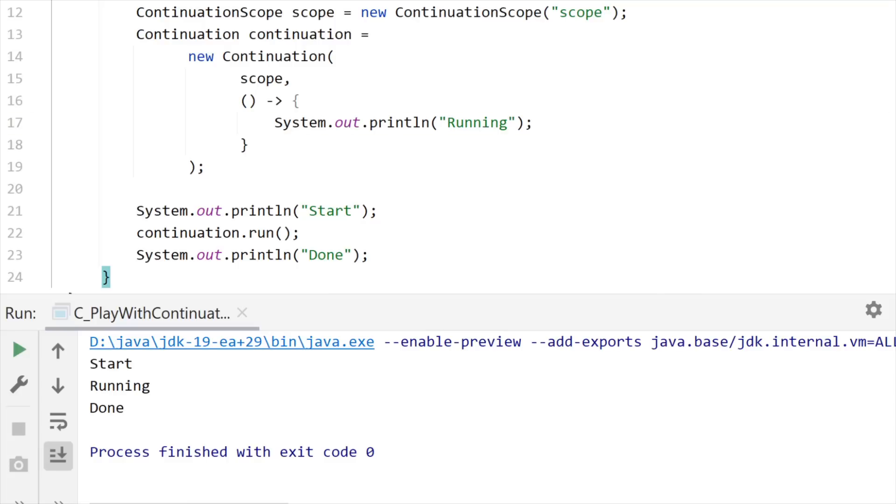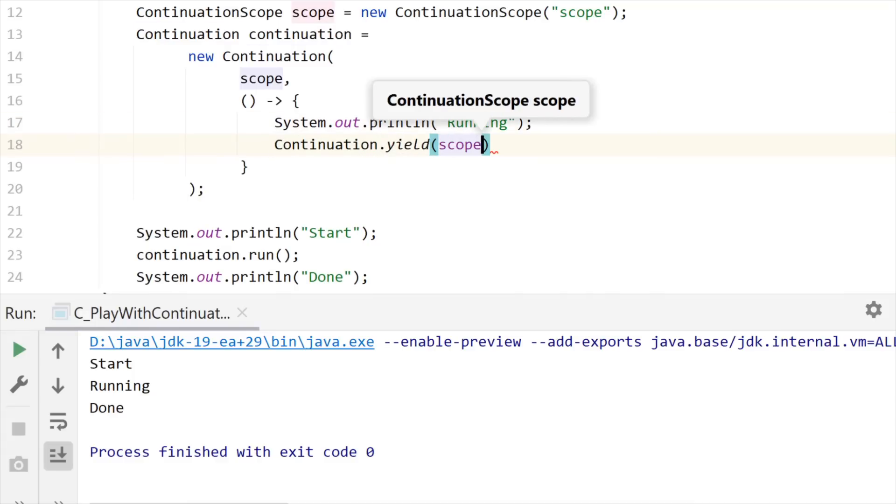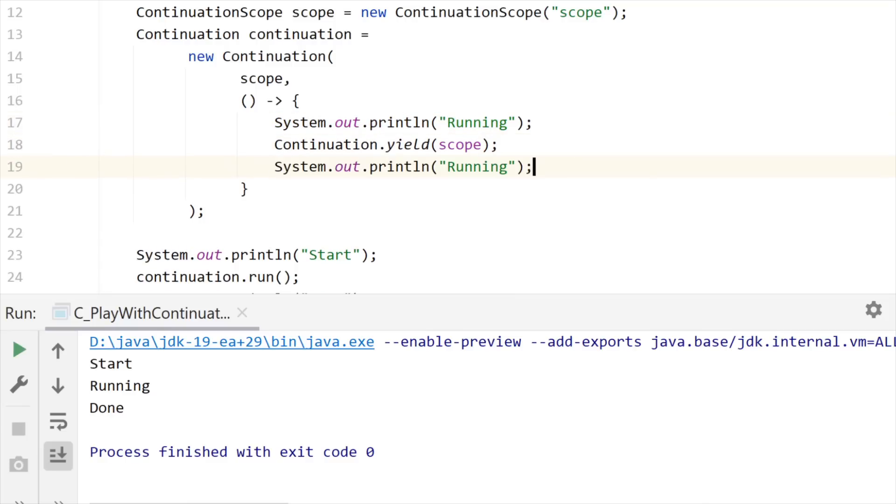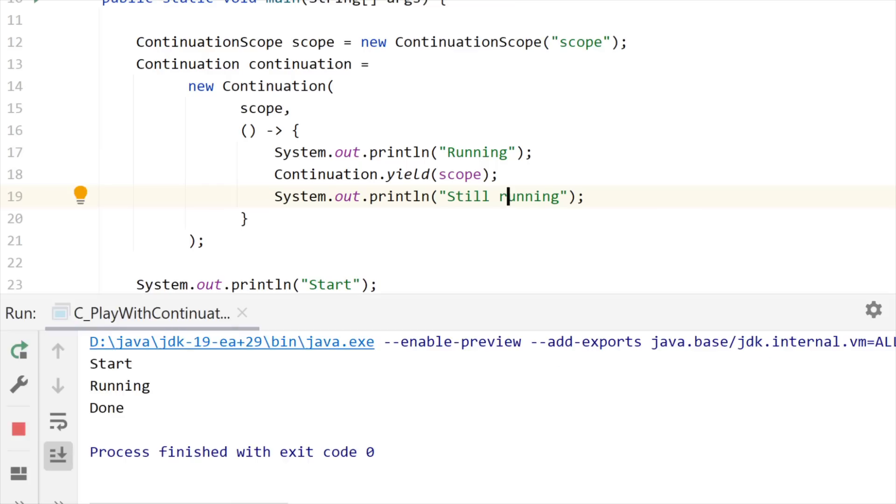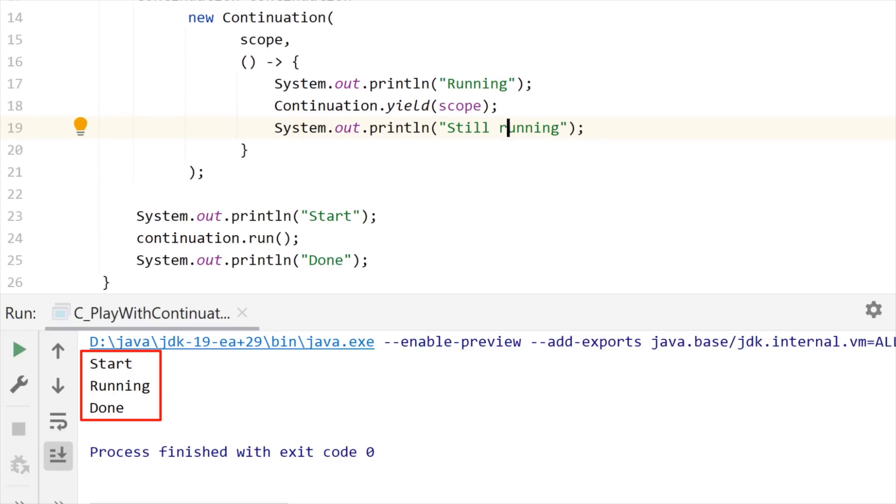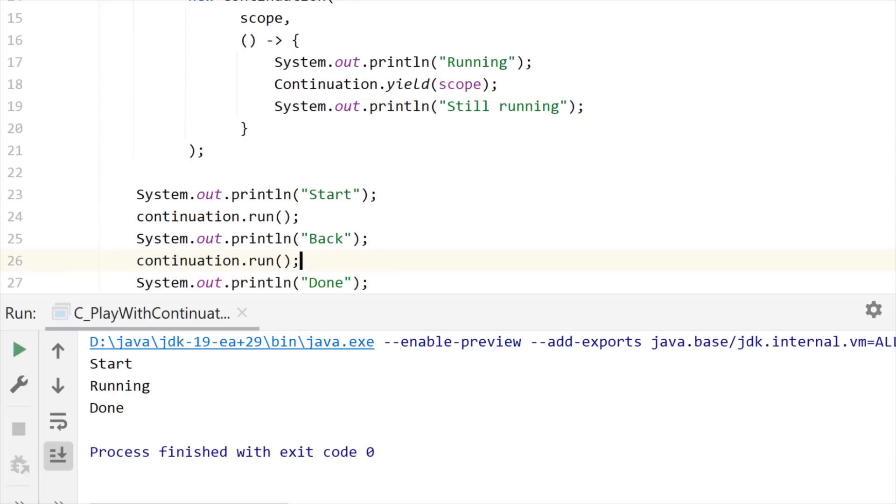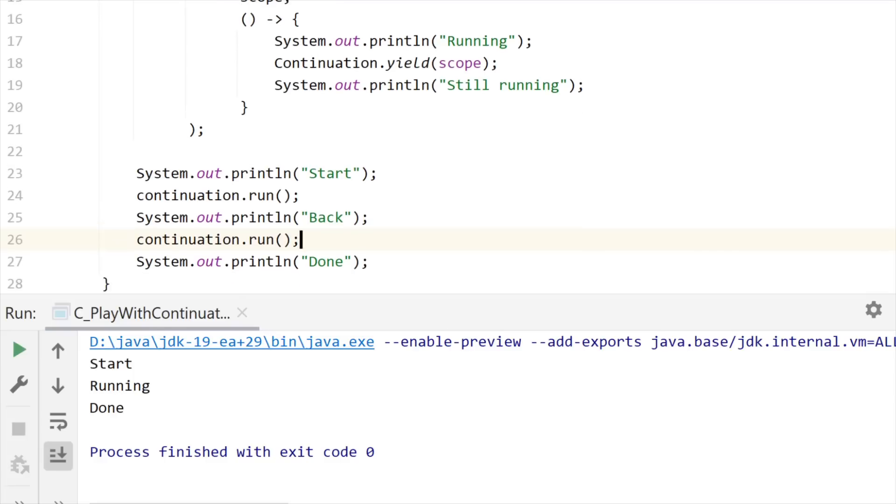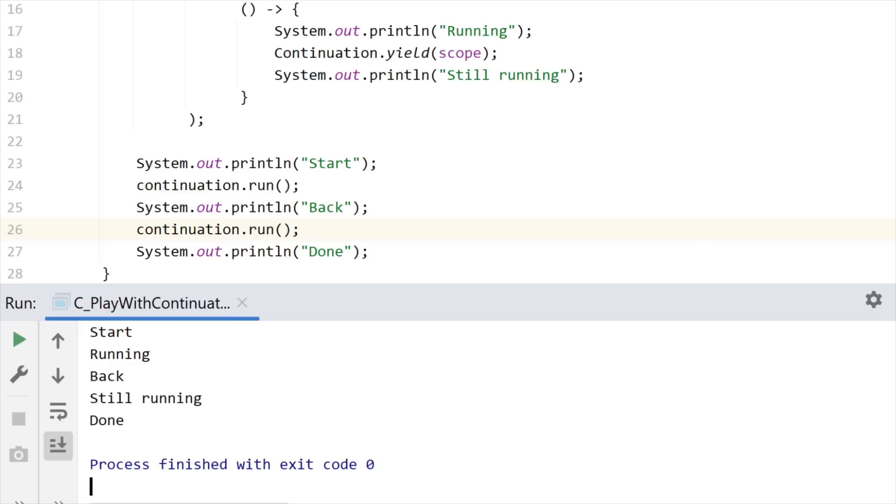But now let me call the continuation.yield and pass this scope as an argument because this is what the continuation needs. And I'm going to display another message after this call to yield telling still running. And now if I run this code again, well, you can see that this still running message is not displayed on the console. So in fact yielding the continuation suspends its execution. Let me print something else here and call run again on the same continuation object.